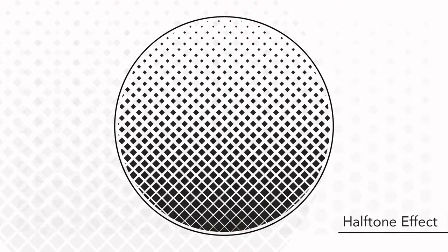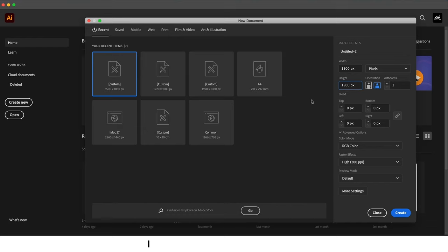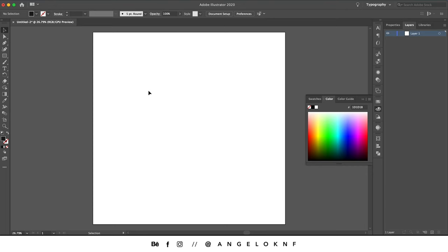In this video I'm going to show you how to create a halftone effect in Adobe Illustrator. We start by creating a new document at 1500 by 1500 pixels. Then we select the rectangle tool and create a square by holding the Shift key.